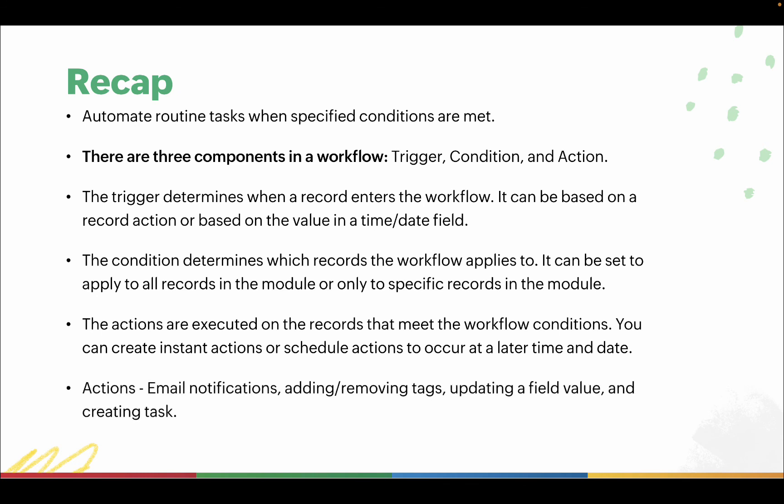Actions you can configure for workflows in Bigin are sending email notifications, adding and removing tags, updating a field value, and creating a task.